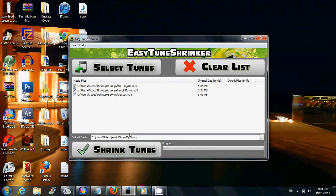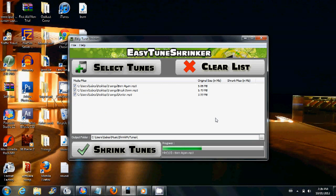And then all you have to do is click Shrink Tunes. You'll see that each song takes about 10 to 20 seconds to convert, depending on its original size.